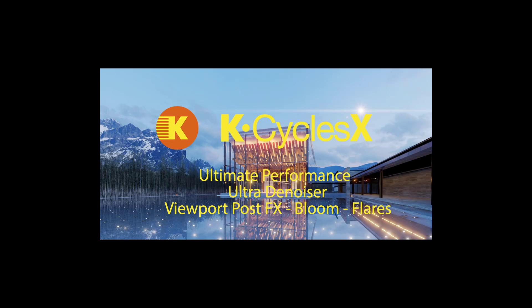We've also added a new ultra denoiser with multi-pass to create amazing denoised images, and we've updated and refined most of the features including the viewport post effects, blooms, and flares.